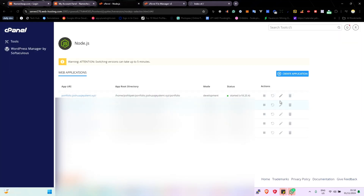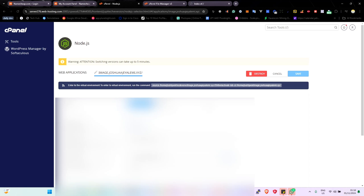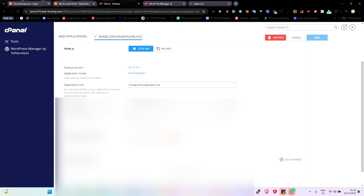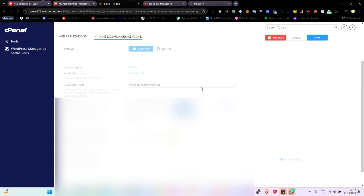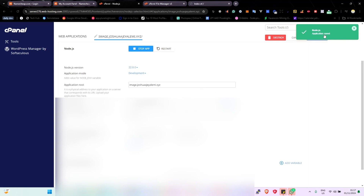Go back to your Node application that we created and restart it so it picks up the package.json. It's not detecting the package.json yet — let me change the Node version to 22 and refresh, then save. Now you can see it detected the configuration in the package.json. The next thing is to click 'Run npm install' and hopefully it installs successfully.